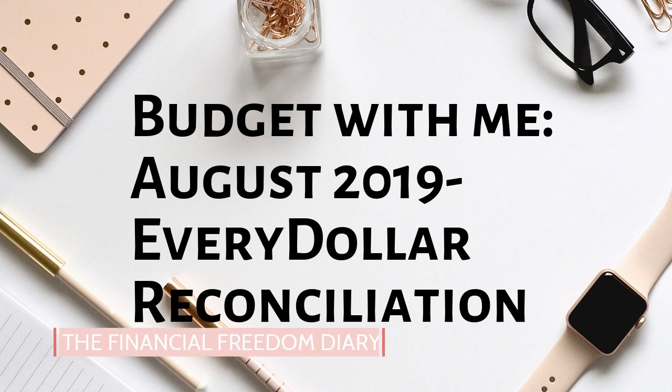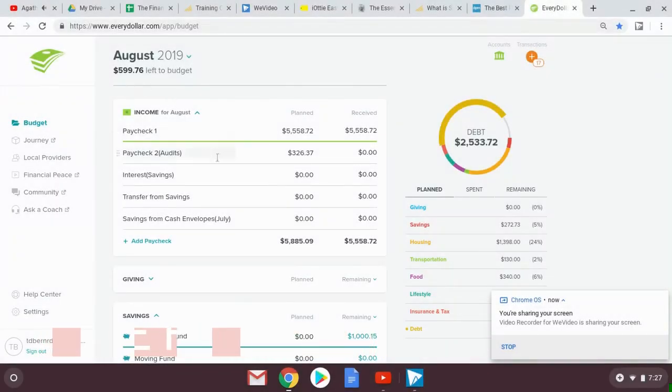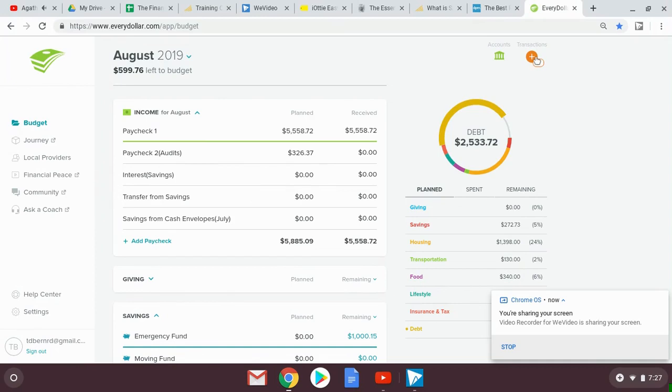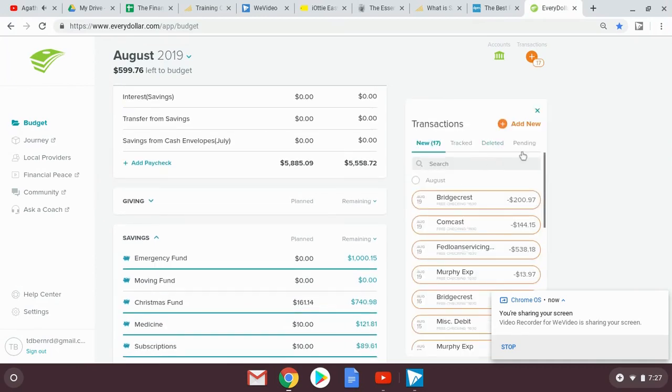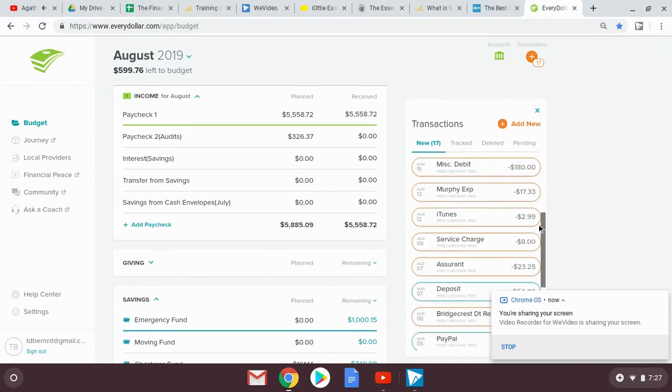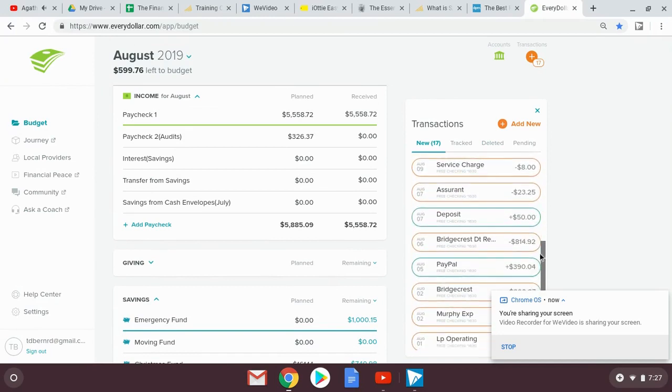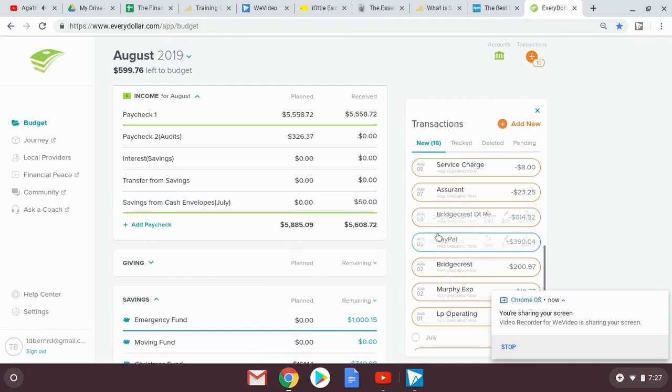Hi friends, this is Tracy from the Financial Freedom Diary and I'm about to reconcile my August budget. I still have some debts and a few bills that need to clear my checking account. So I can't close all the way out just yet.